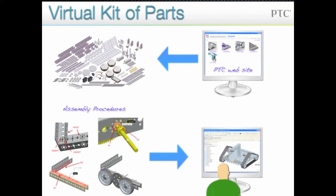This library of parts is like a virtual kit that you will use to assemble your virtual robot. You will use a CAD software package called Creo Elements Pro and assembly commands to create your robot model.